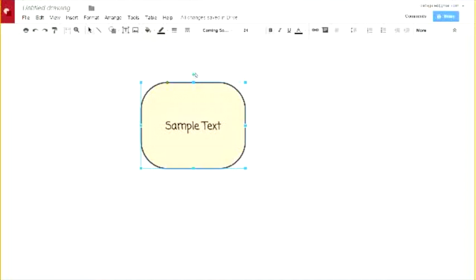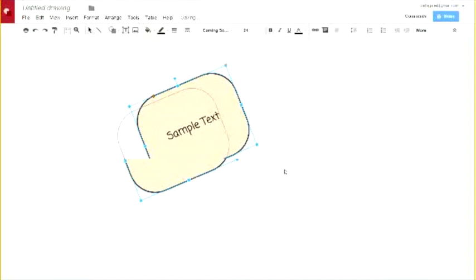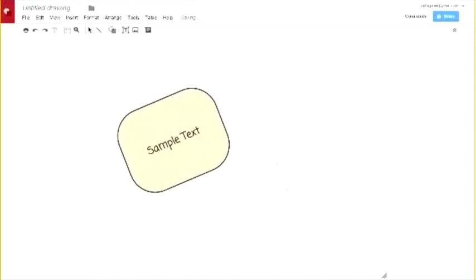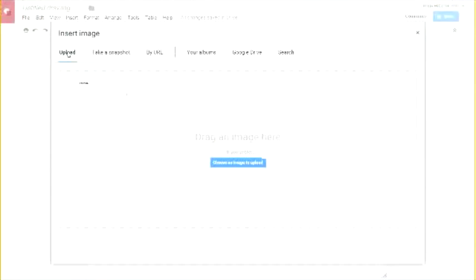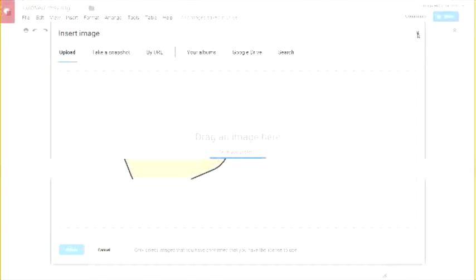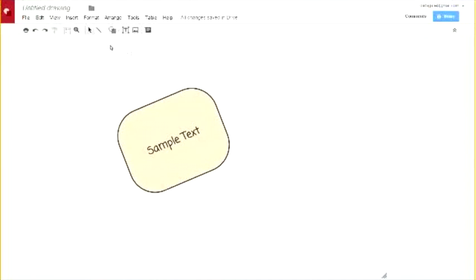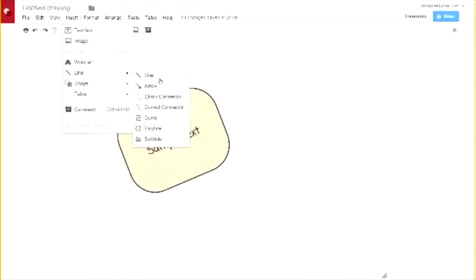You can even rotate shapes using the little circle that sticks out of the top, so you can put something at an angle. In addition to shapes, you can insert text boxes and images — grabbing images by uploading, taking a snapshot, grabbing from your Drive, or running a search. You can also insert lines, arrows, connectors, and there's even a scribble tool if you just want to draw right onto the drawing.